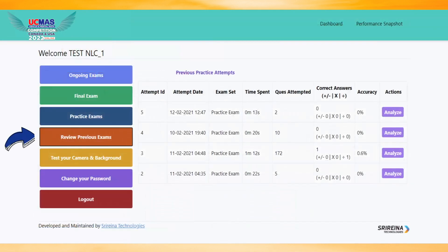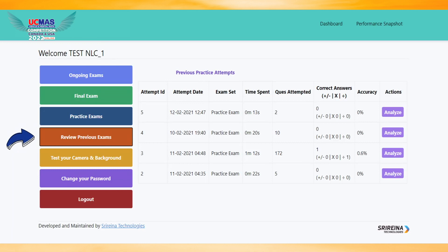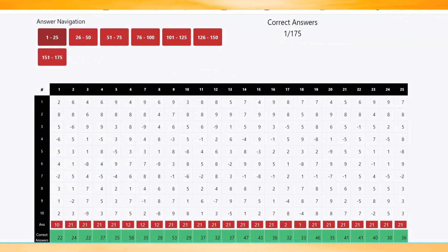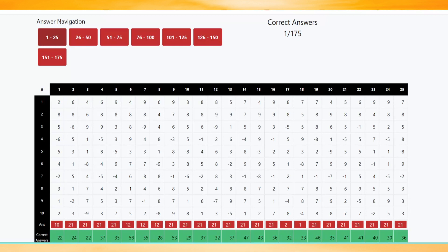To view the submitted paper, click Review Previous Exams and Analyze. Review answers and compare with correct answers.